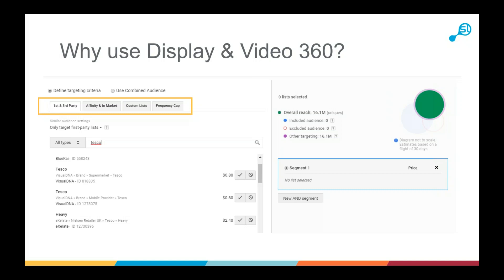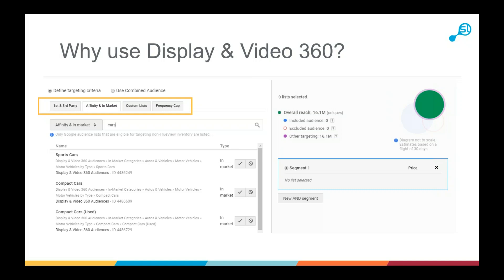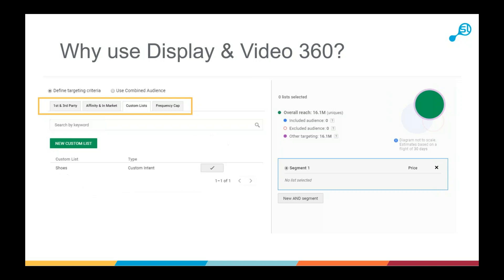You can search the audience database — for example typing 'Tesco' will return people who engage with the supermarket or the mobile provider. Affinity and in-market are Google's own audiences, tend to be more up-to-date given the volume of search data. There are also custom lists where you build custom intent audiences based on keywords or URLs. Additionally, there are frequency caps — a method of tracking impressions against specific audiences so that a particular group sees four or five ads while another sees six or seven, depending on what you want to show them.